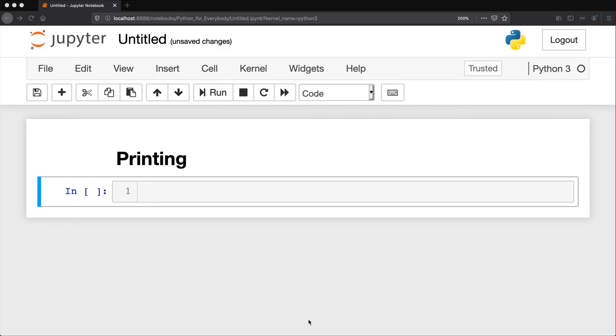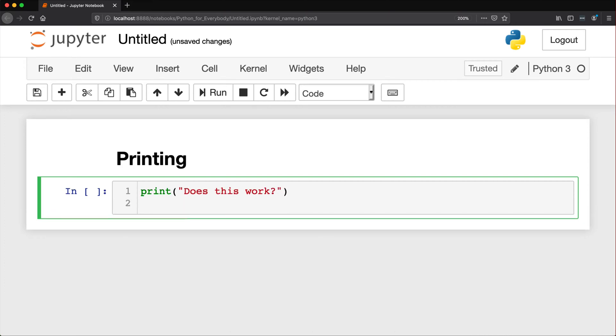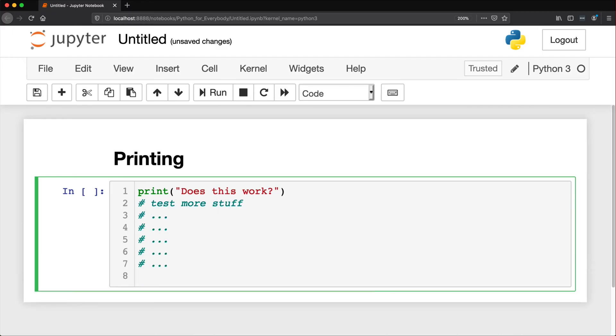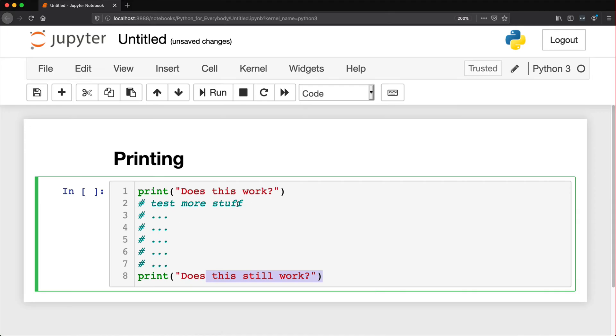And because we don't have some sort of debugging tool or program installed, most people will just rely on the print function, the print statement. And so in their code they'll say, does this work? And then test more stuff. And somewhere down the line they're going to say, does this still work? And the idea is that this one will show up and this one probably won't, and then they can assess that the code sort of breaks or their logic breaks somewhere in the middle. And that's how a lot of people debug with Python.